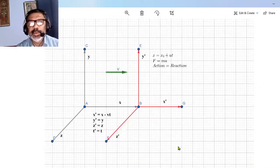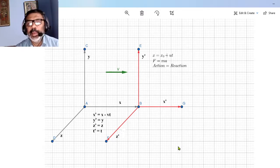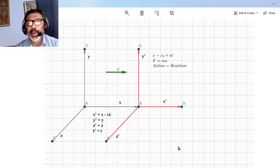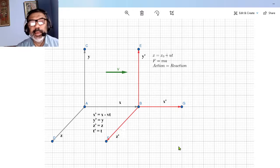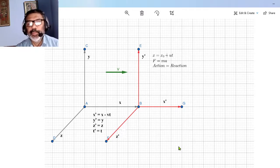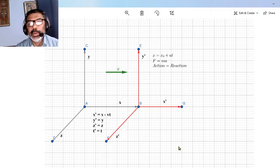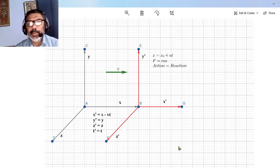In our lesson today, let us discuss the relation between Galilean transformation and Newton's laws of motion. We will show that Newton's first law, second law, and third law — all three laws — are invariant under Galilean transformation. The word invariance means that if Newton's laws hold in one reference frame, then they will also hold in a second reference frame.